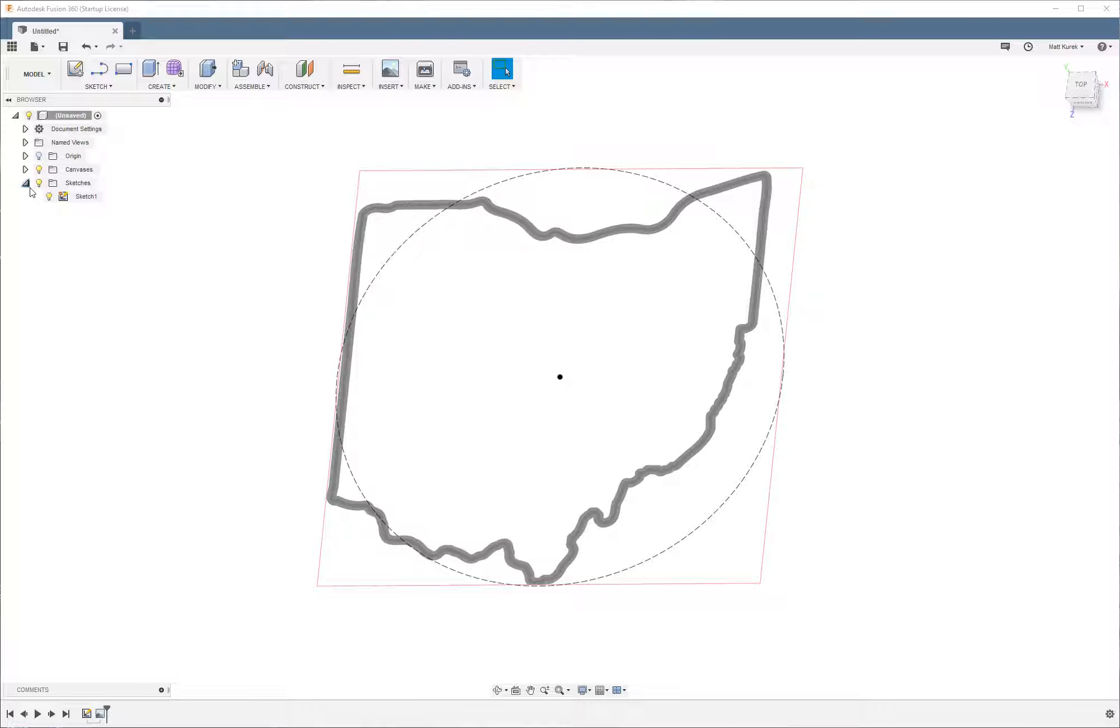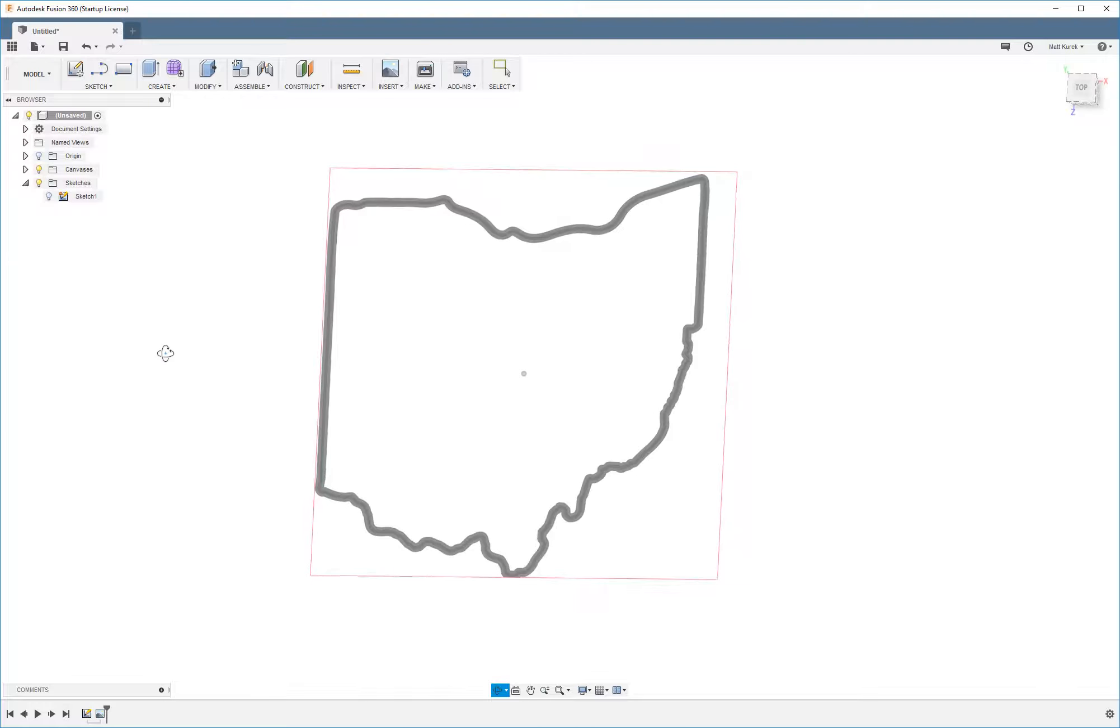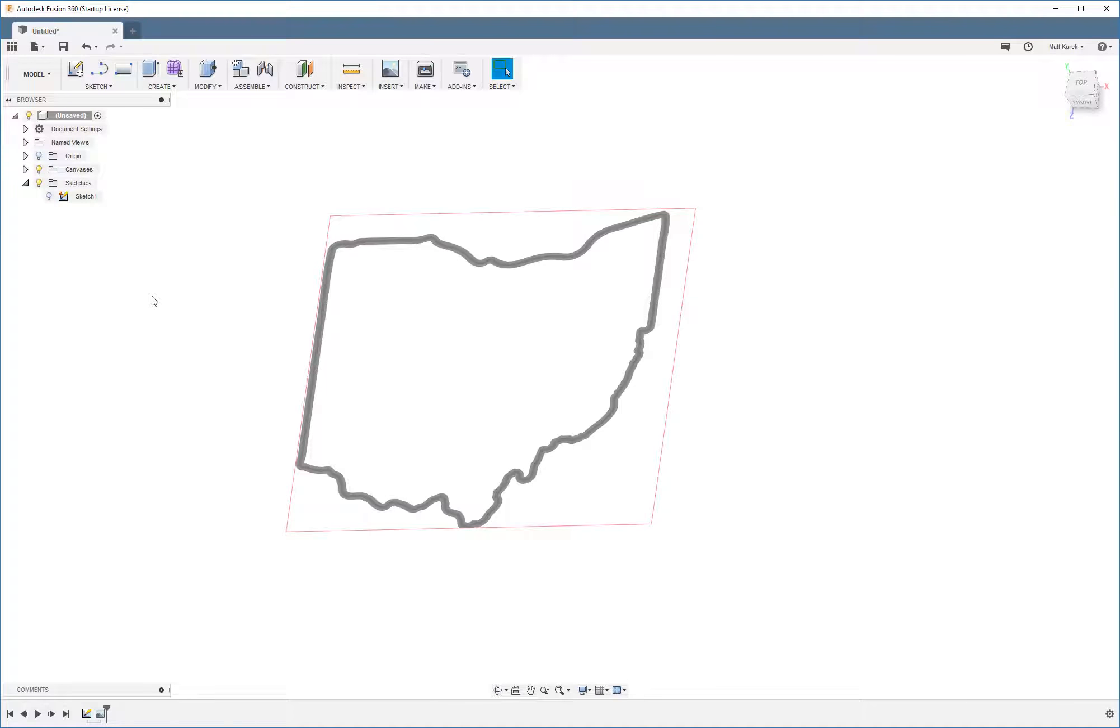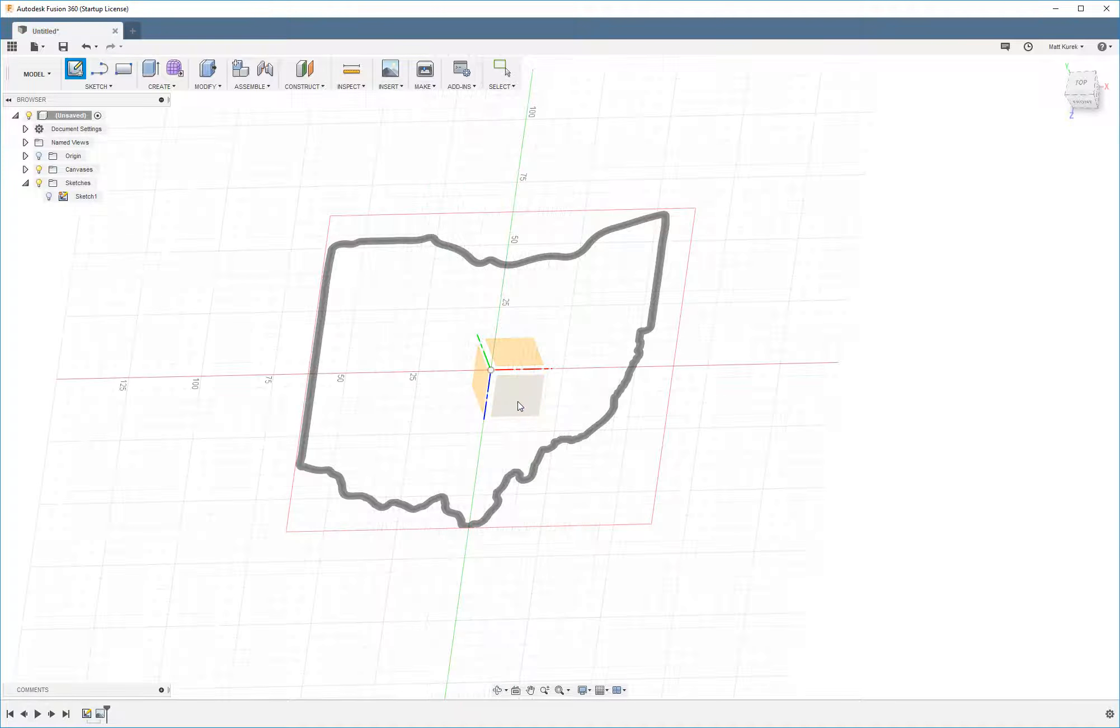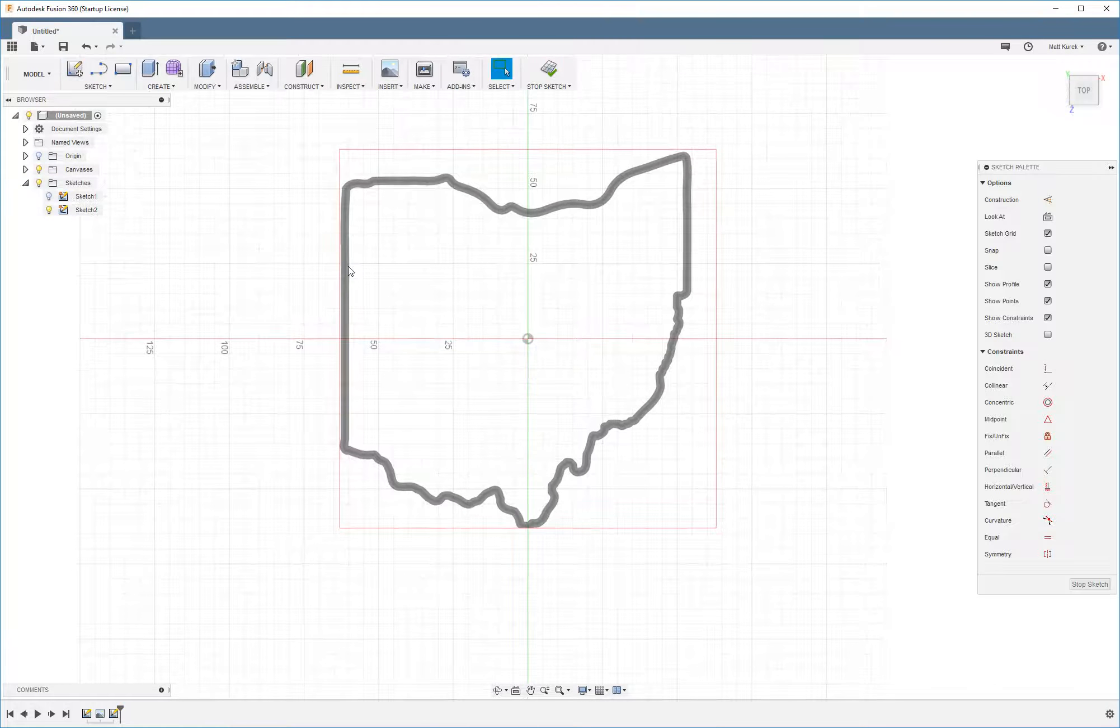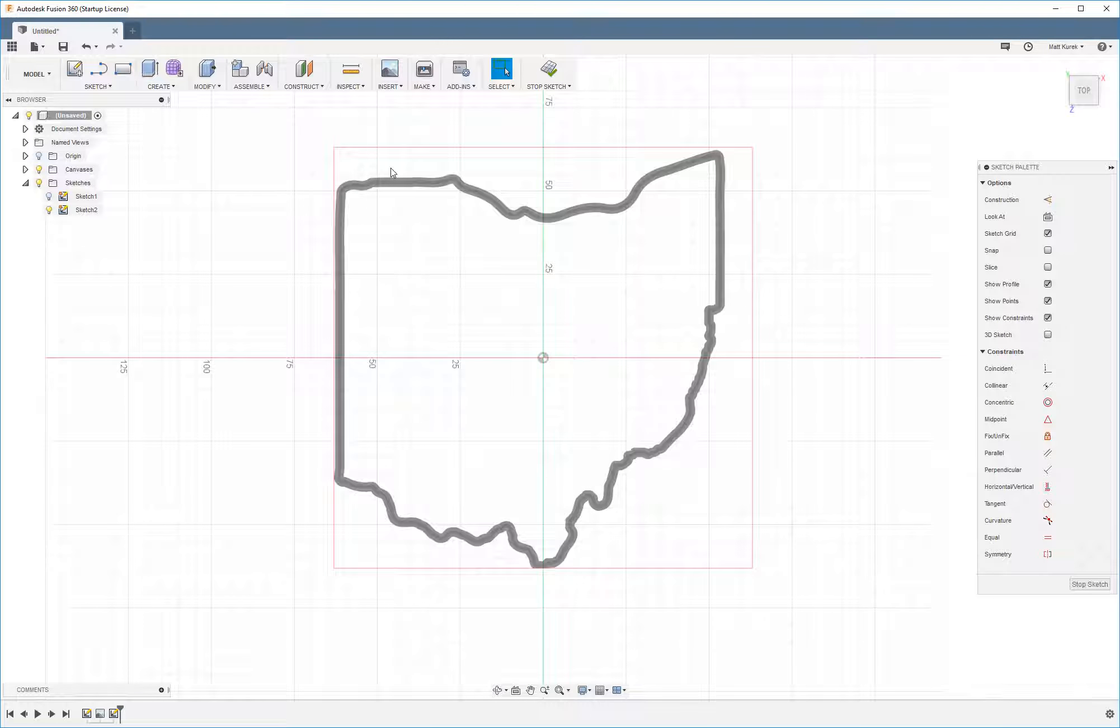Then what I'm going to do is come down here to the sketch and make that circle invisible. And then I'm going to create a new sketch right here on the top face.